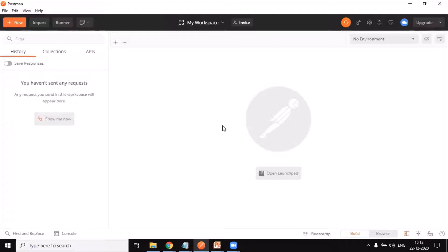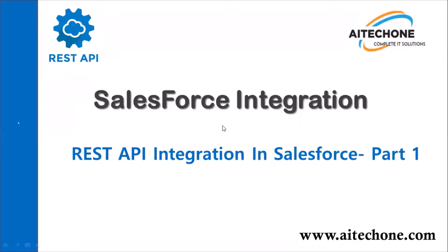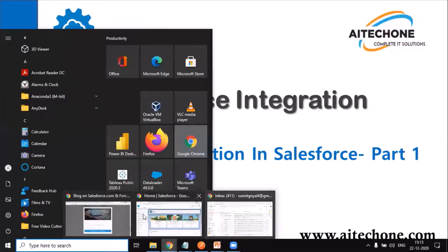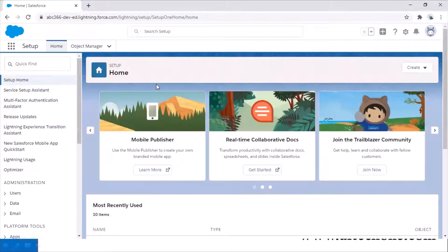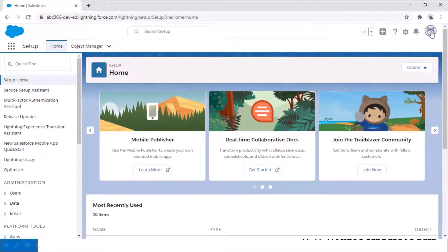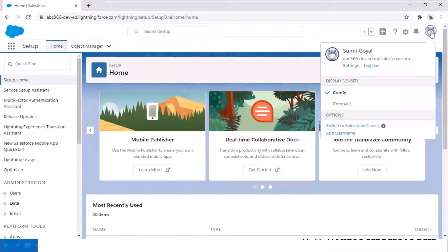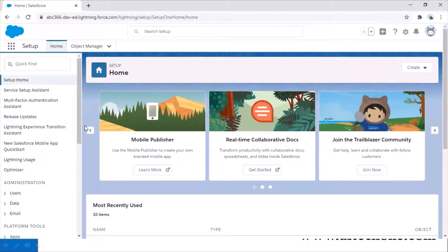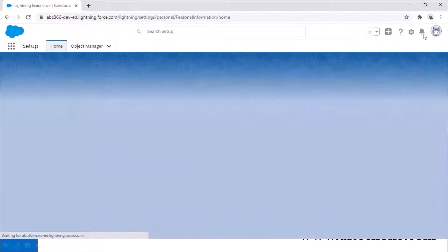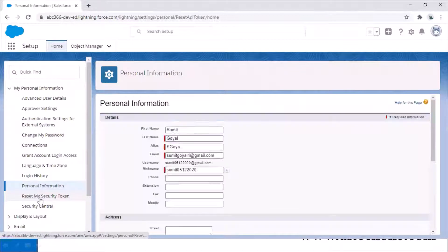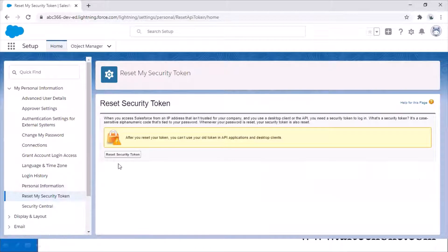The first thing we need to do is reset our security token in our Salesforce org. I've already got my Salesforce account and the very first thing I'm going to do is reset my security token, because that token will be required for connecting. I'll click on my profile settings and there's an option to reset my security token — it will send the token to my mailbox.